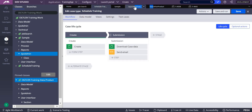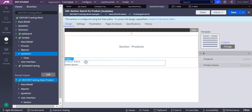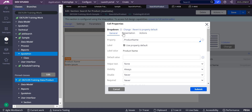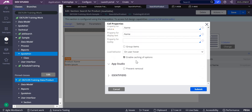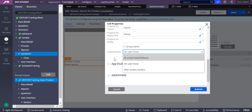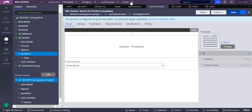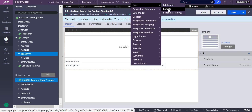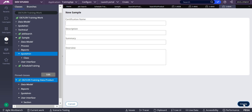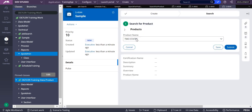Now we'll look at the dropdown. On the dropdown, if you scroll down, you have something called 'load behavior.' Based on load behavior, you can change how data is loaded. I'll make it 'at screen load' — meaning at the time of screen loading, whatever data you have will show up on screen. Submit, save, then create sample. You can see data has already come up.